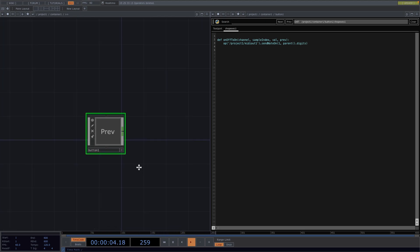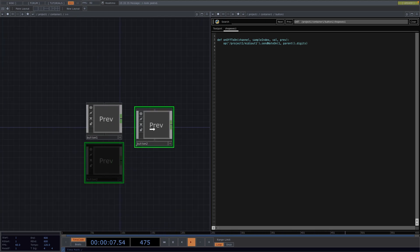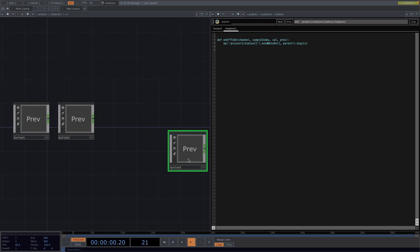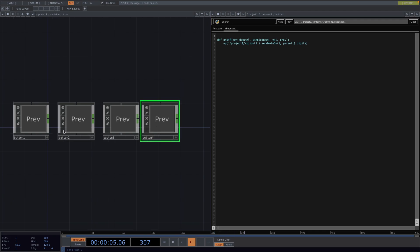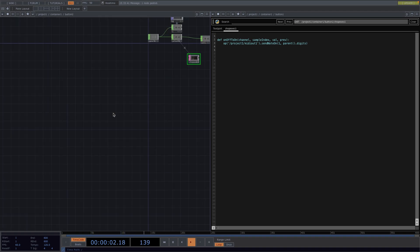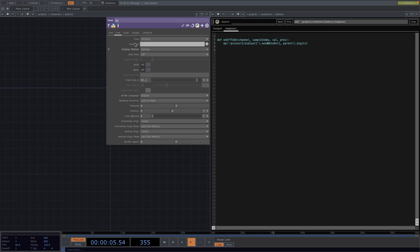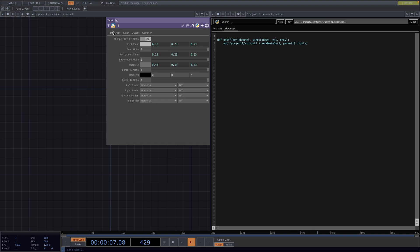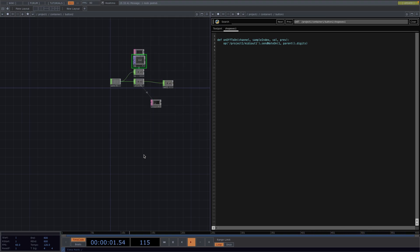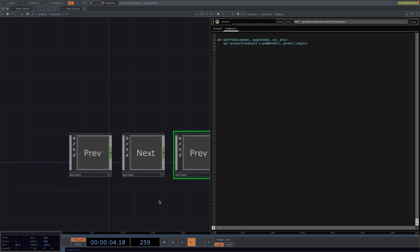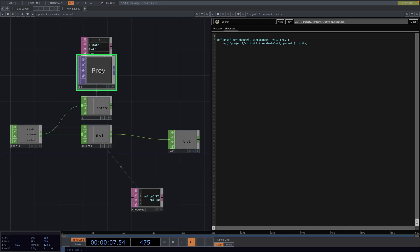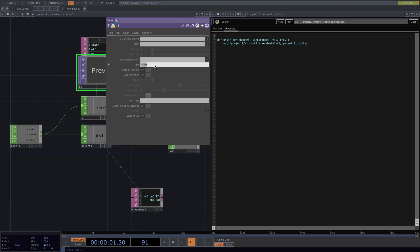Now, in order to get the rest of the other buttons, we can just copy paste a node three times and the good thing here is we don't need to update the code to send different signals, since we have the parent dot digits doing all the work for us. But we still need to change the names, so let's zoom into the second button and in the parameter window we'll call it NEXT instead of PREP. Let's repeat for the third button and we'll rename it to 1 for preset 1 and the last button to 2 for preset 2.